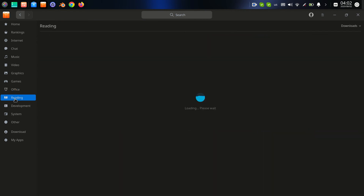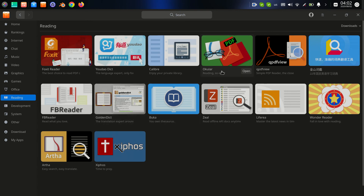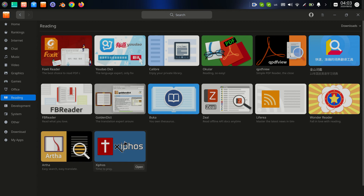In the reading section, we can find programs for reading PDFs. We have Calibre and others — you can also find some books there. We have Xiphos — it's like an electronic Bible for your computer. You can install it and download Bible translations from servers in English, French, German, Russian, Persian, Chinese, Swahili, Greek, and many other languages.